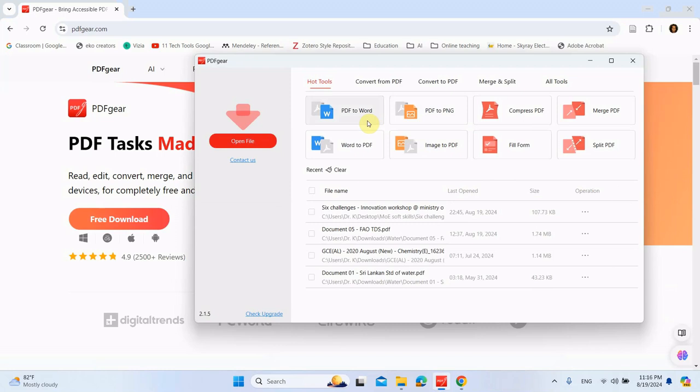This allows you to convert your PDF to a Word document, PDF to an image, or you can compress a bulk PDF document into a smaller size, and you can merge PDFs. You can combine two documents.